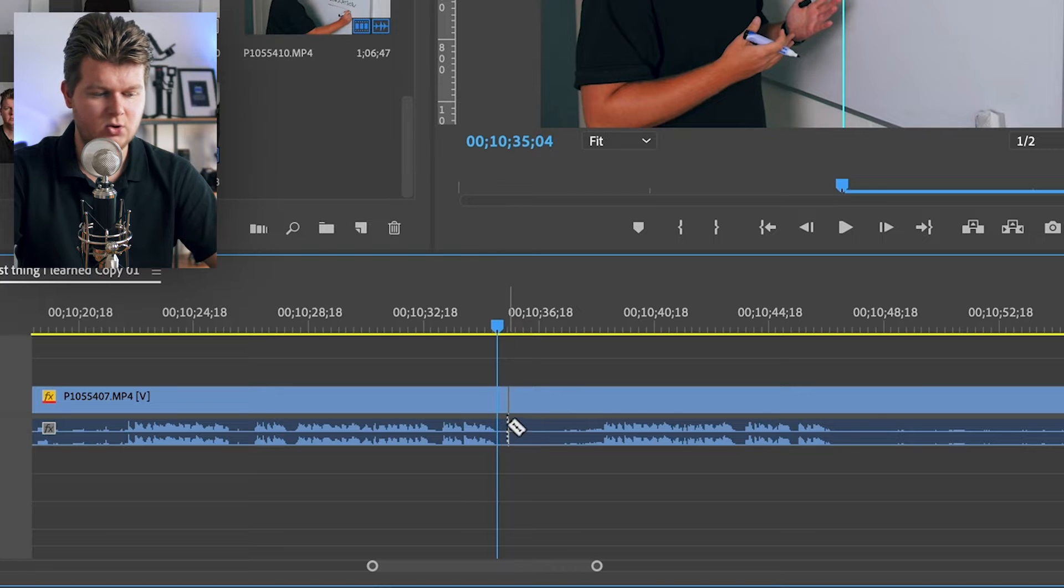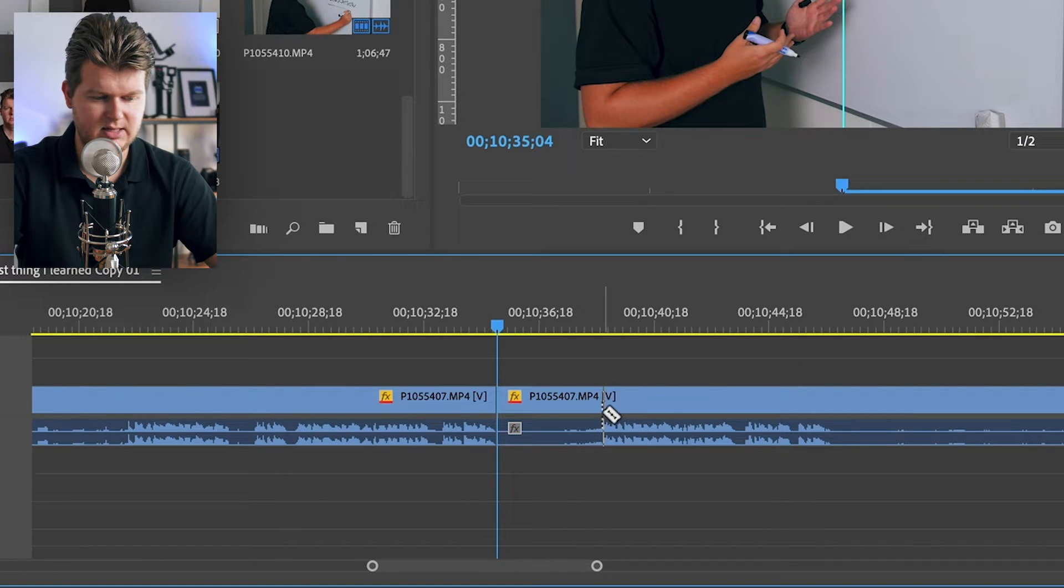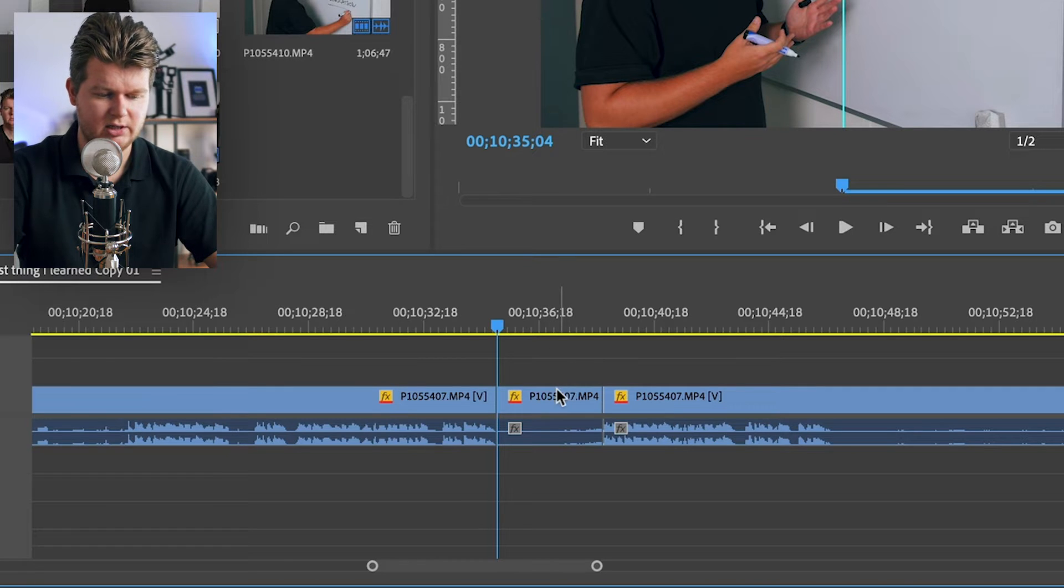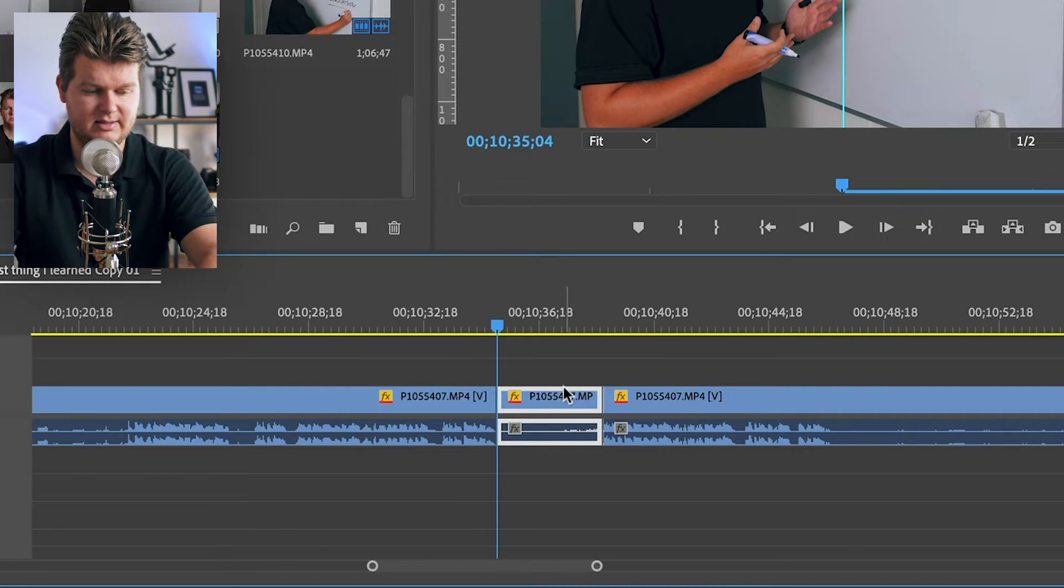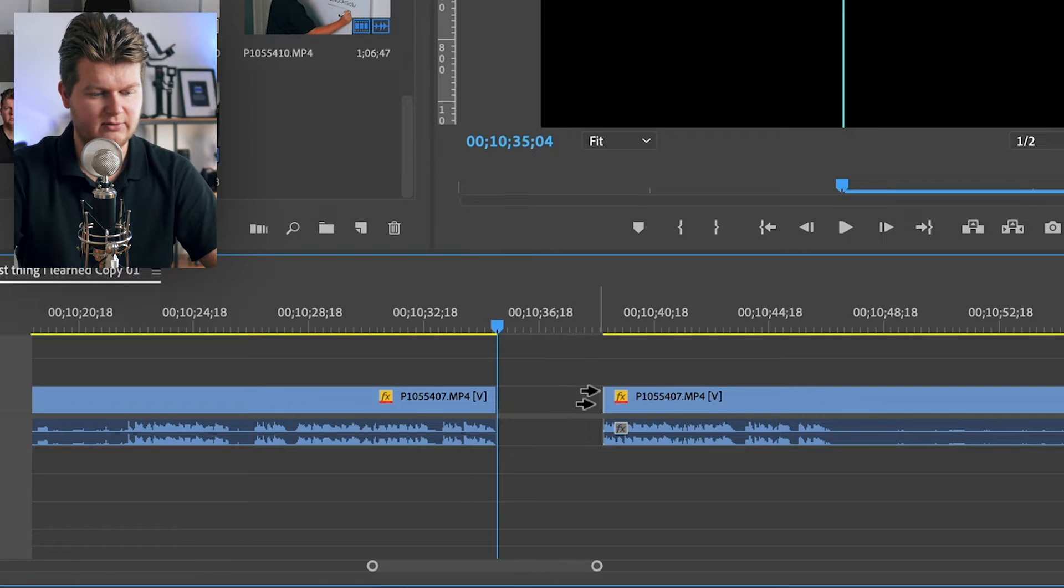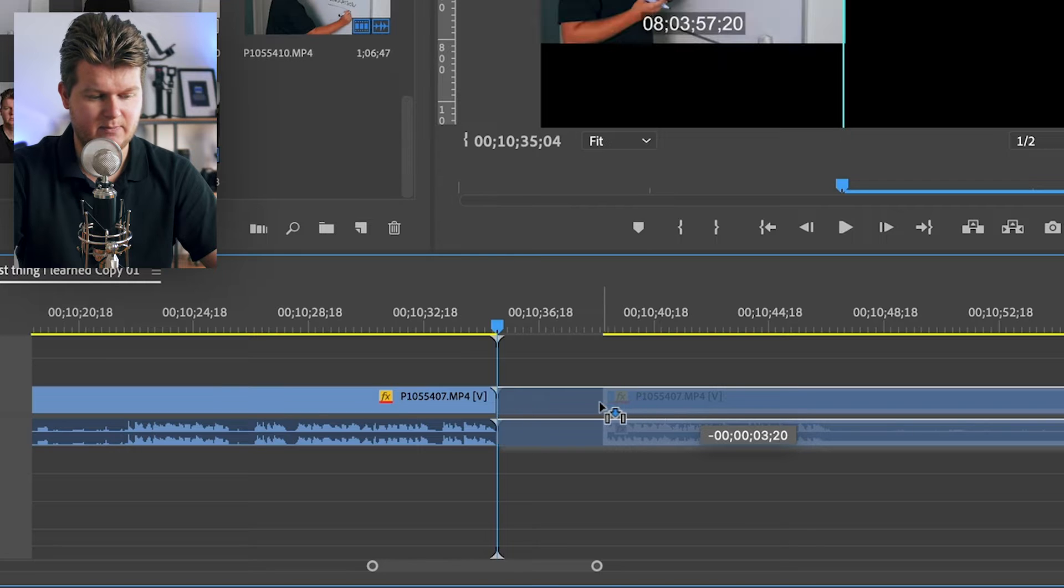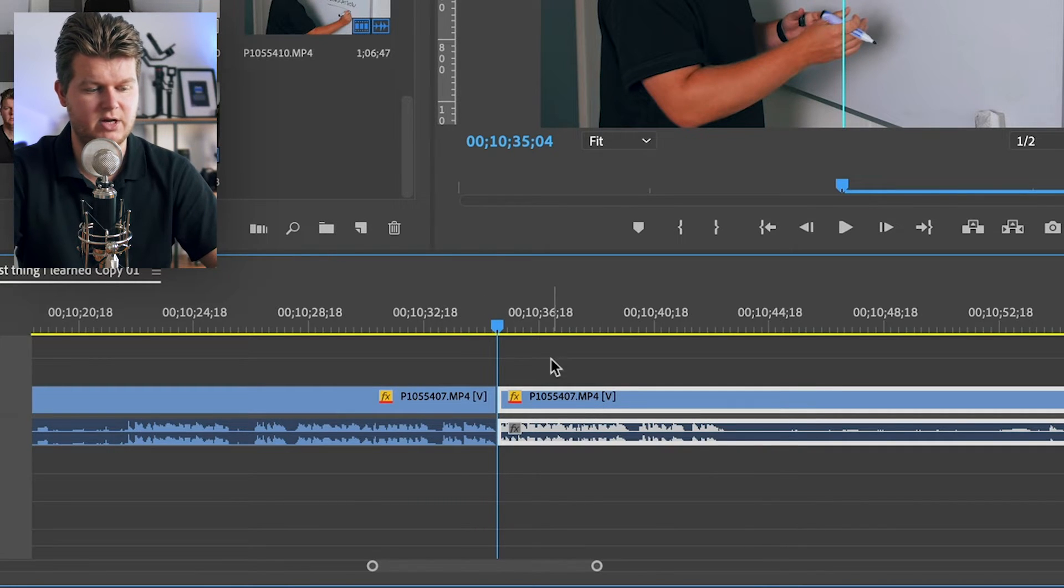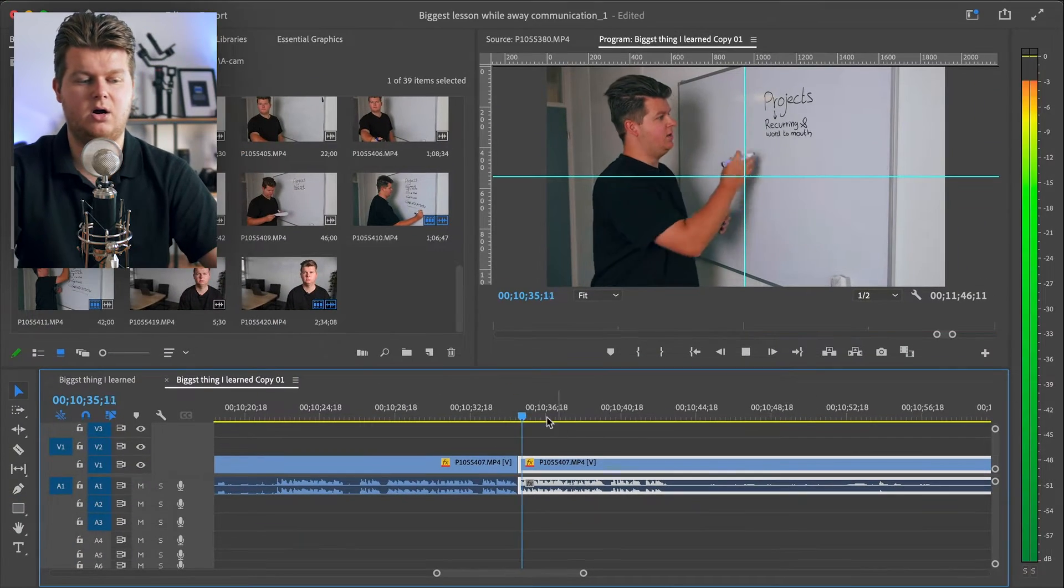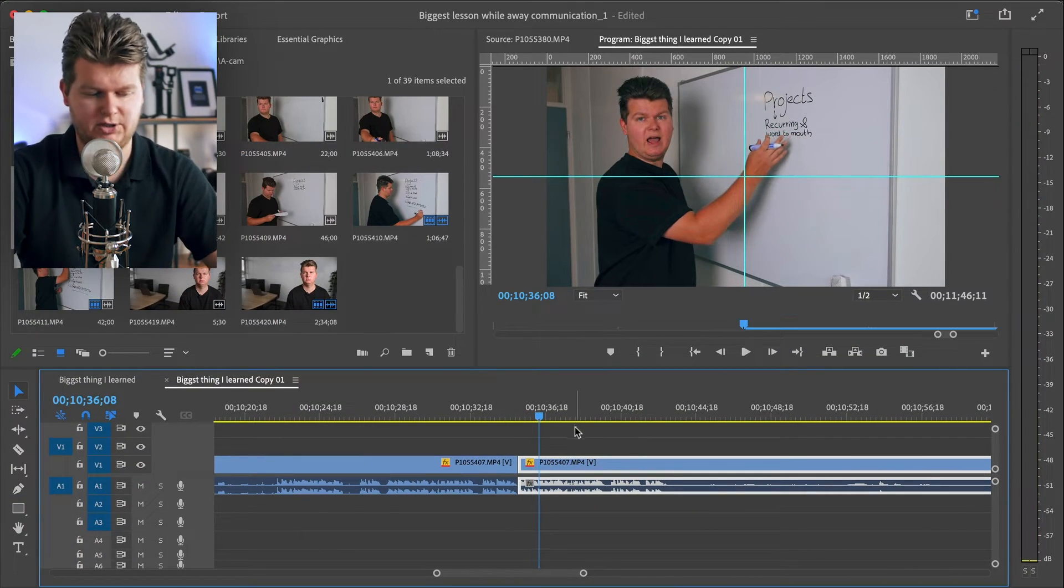Deleting a part of the video the normal way is not efficient because of the gap it leaves. Instead of doing this: hit the C on your keyboard for the razor tool, make a cut here, make a second cut there, then hit V to go to the normal tool, click on it to select it, then delete it, then hit A on your keyboard for the select forward tool, grab everything on the right and shove it back to the cut, then hit V for the normal tool. These are a lot of steps to do a raw edit, even if you use the shortcuts on your keyboard.